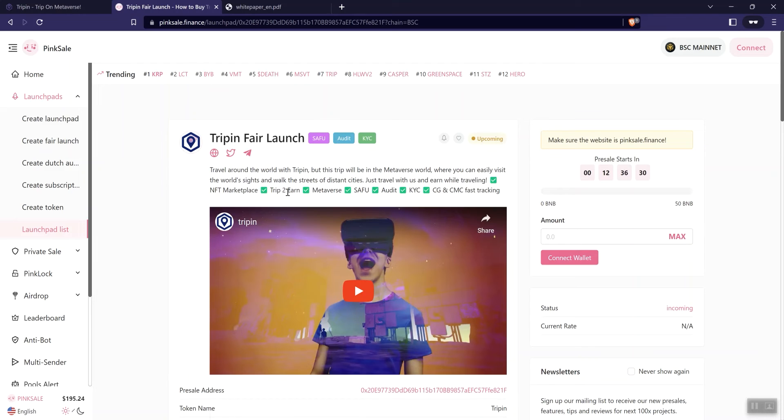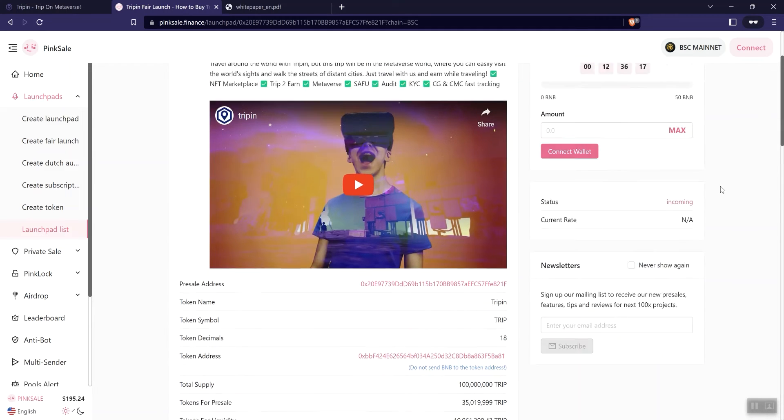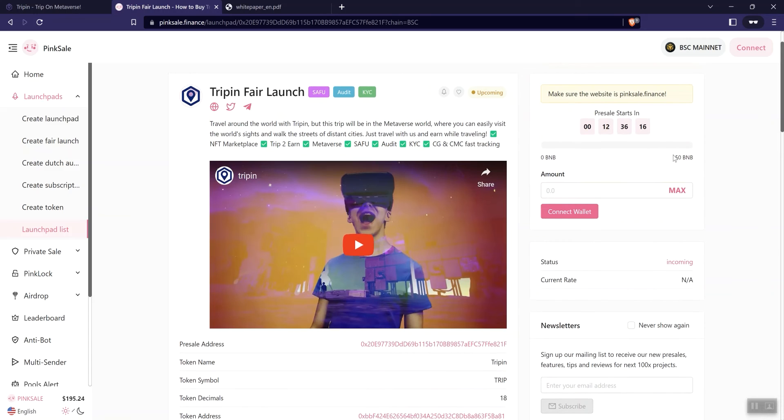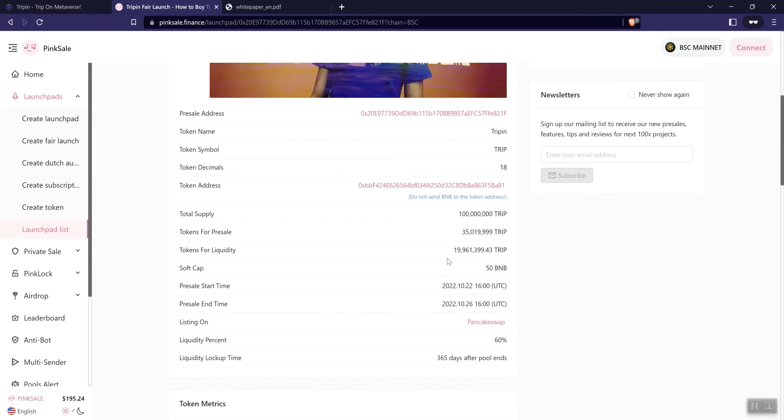NFT marketplace, trip to earn Metaverse, Seifu audit, KYC, and the listings on CMC and CoinGecko. All right, we got a video here that you guys can engage with. But you guys know we don't go ahead and play videos on the channel as we're doing exploration of projects. They do have a 50 BNB soft cap as this is a fair launch, so just be aware of that.